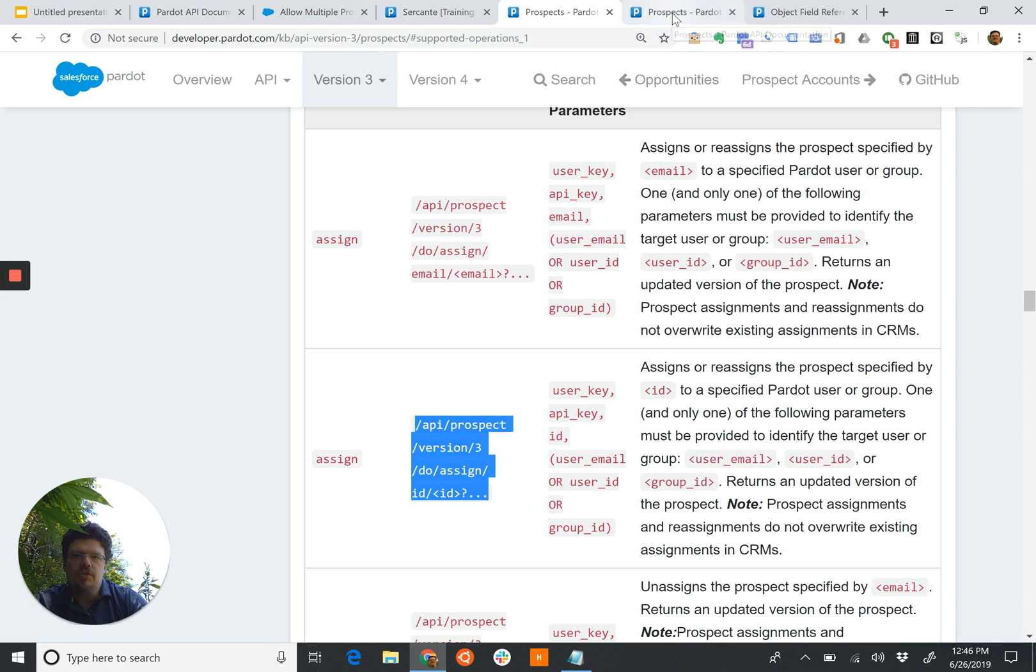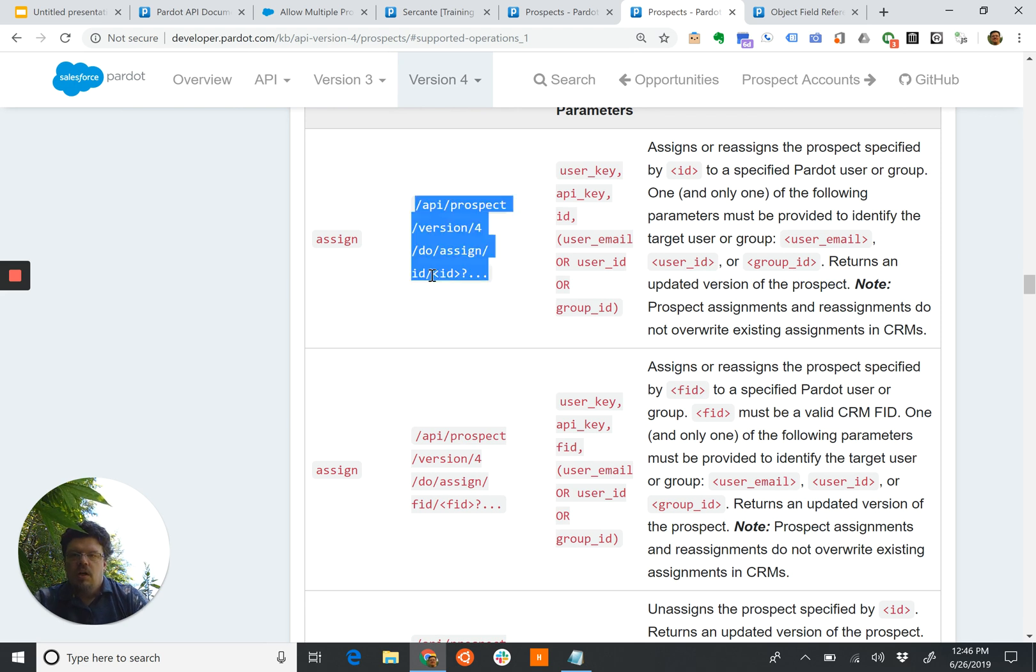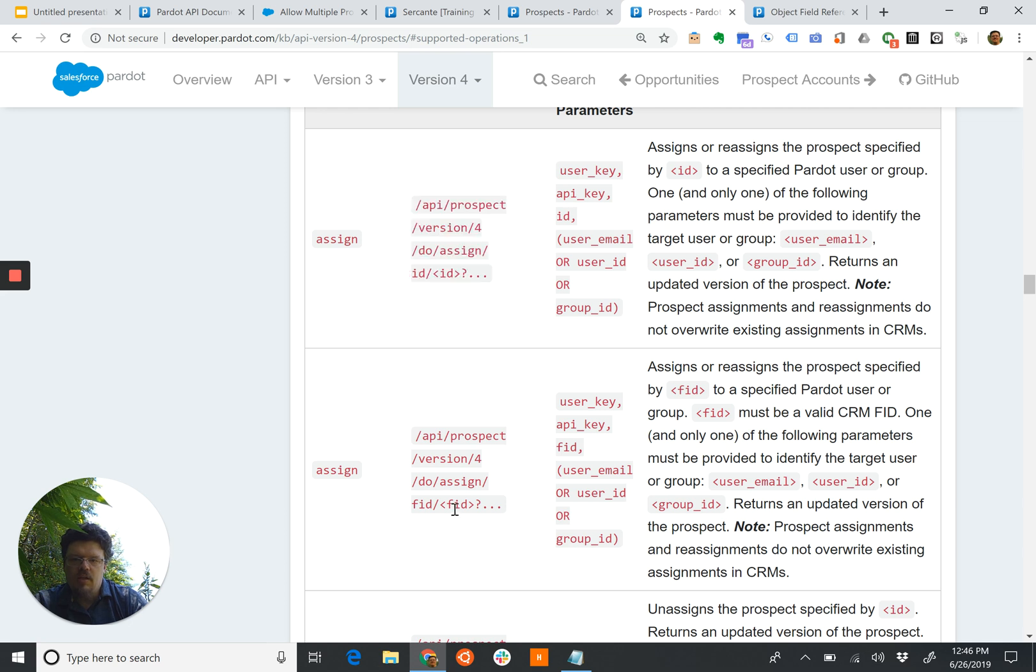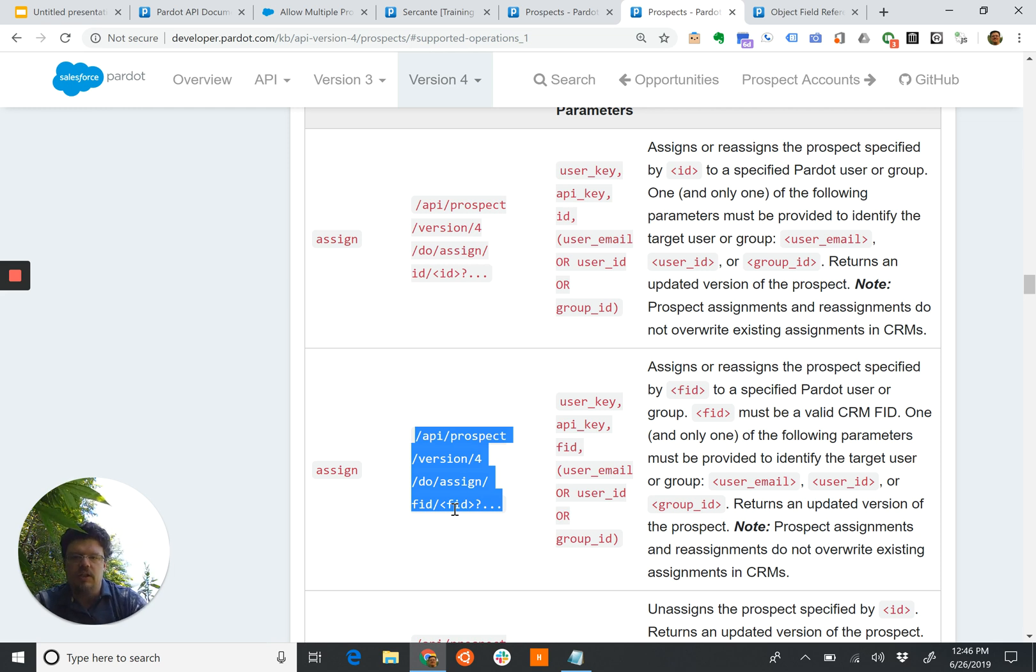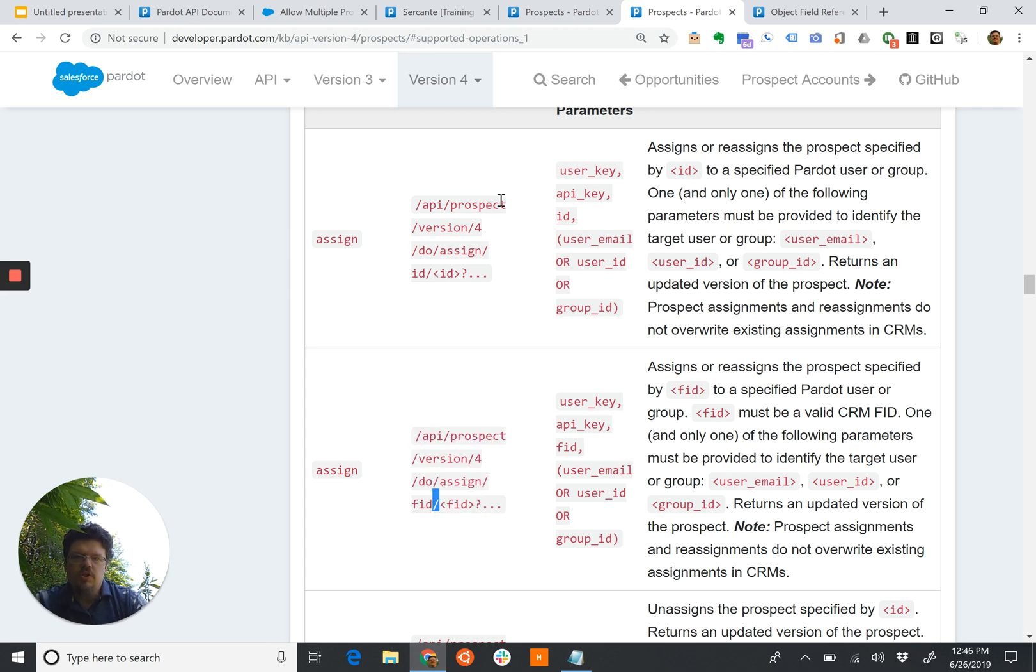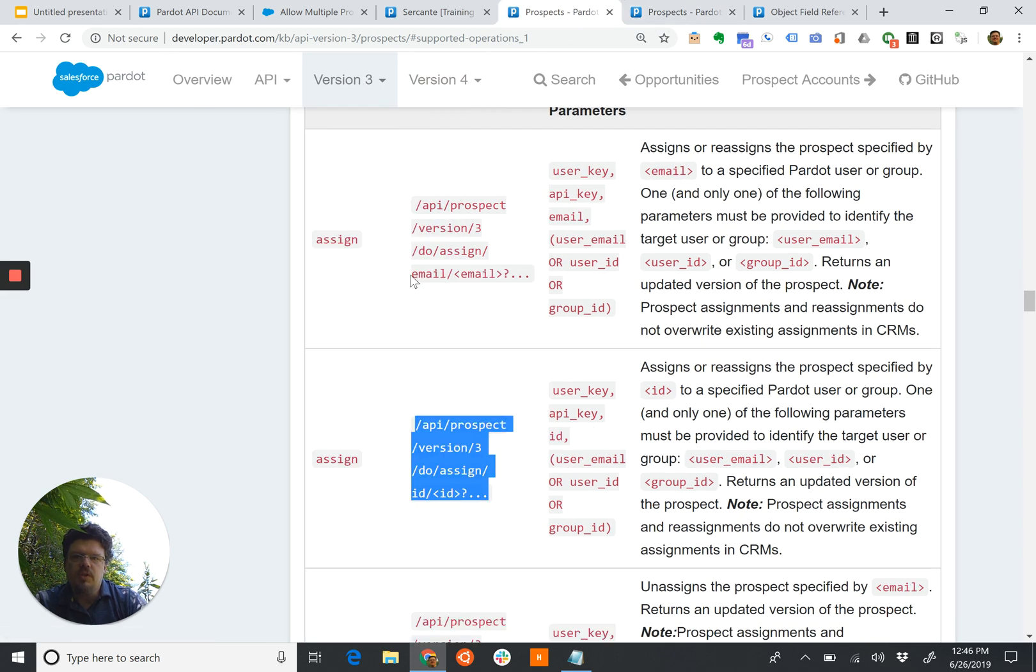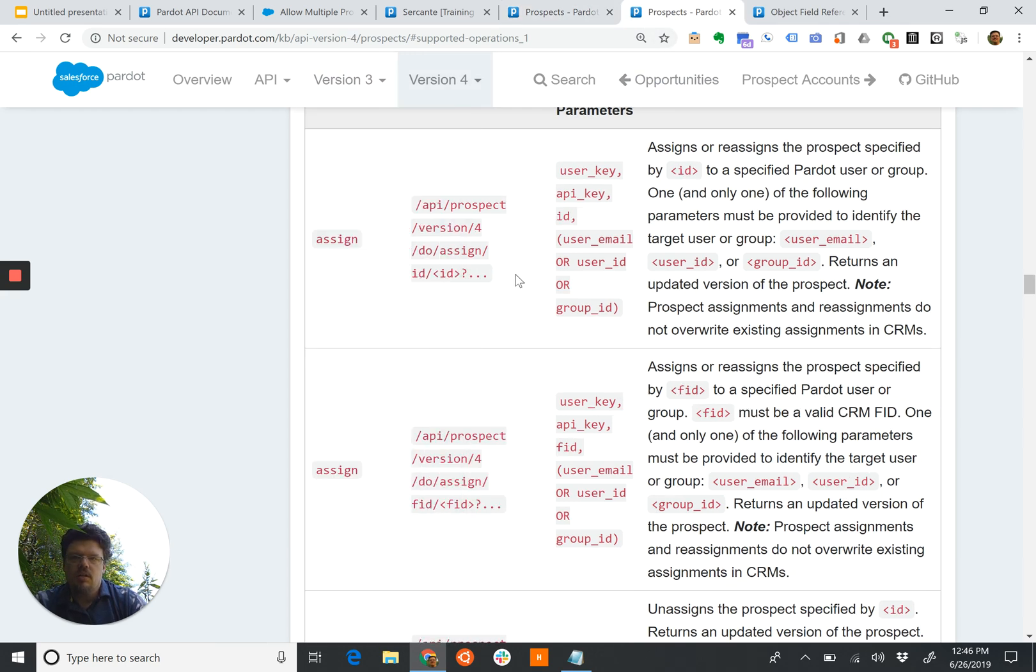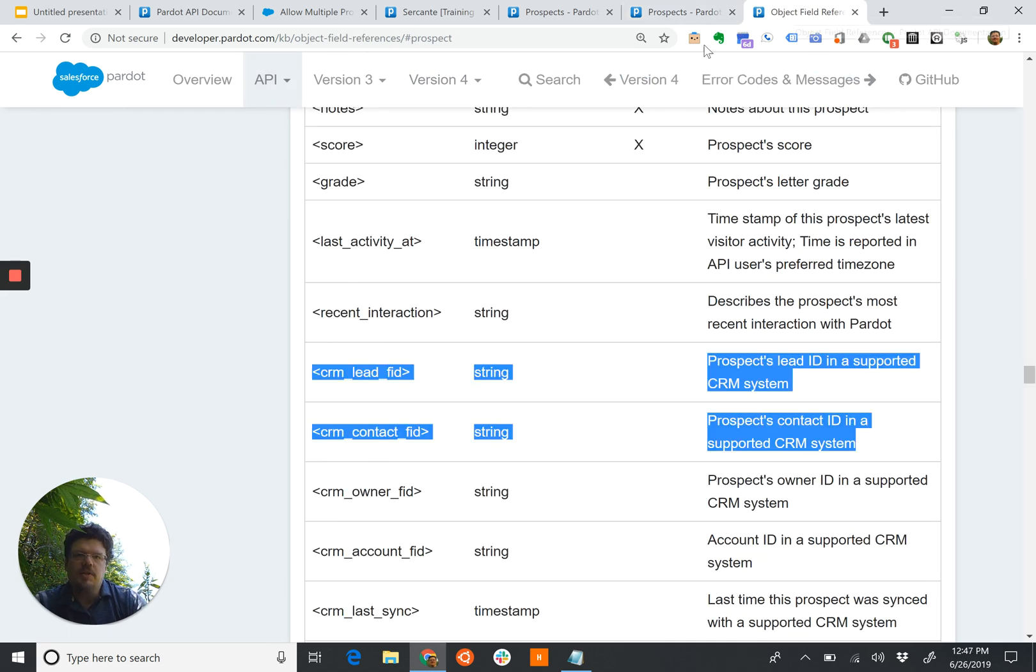Compare that to version 4. See we have version 4, where we can use the Pardot ID or a CRM FID. I believe FID stands for Foreign ID because from Pardot's point of view, the CRM ID is a foreign key, a unique key. So it's going to be FID. So we can use version 3—version 3 we can use email address or the Pardot Prospect ID. Version 4 it's the Pardot ID or the foreign CRM ID. And you can use either the contact or a lead ID within Salesforce. If we look at that in the object field reference, we can see that they use FID when we're dealing with any CRM IDs.